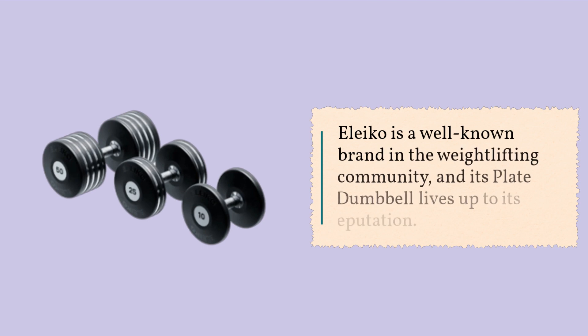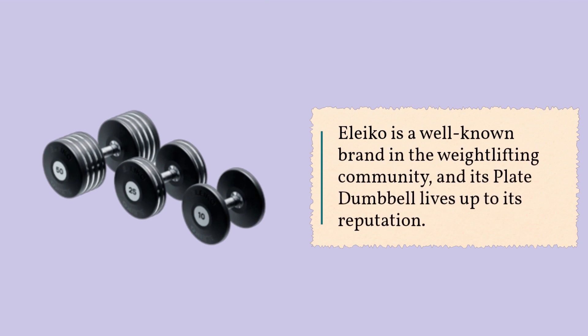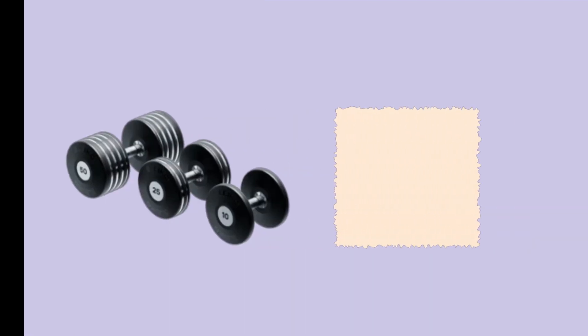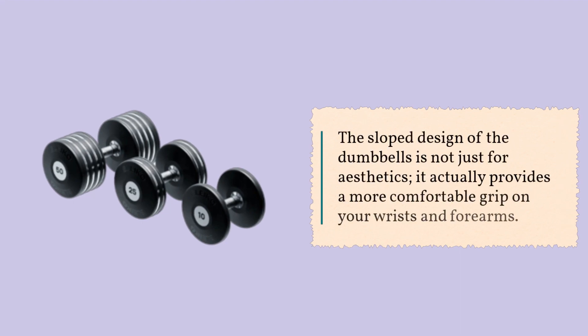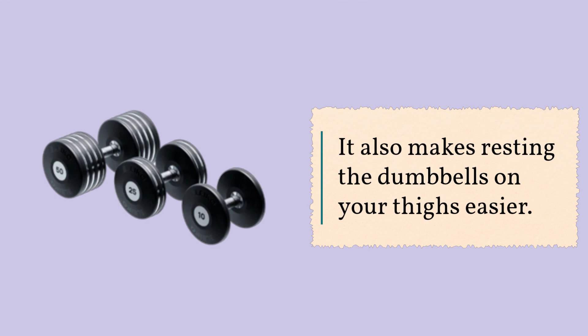Eleiko is a well-known brand in the weightlifting community, and its plate dumbbell lives up to its reputation. The sloped design of the dumbbells is not just for aesthetics. It actually provides a more comfortable grip on your wrists and forearms. It also makes resting the dumbbells on your thighs easier.